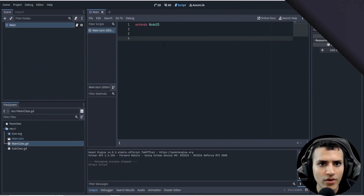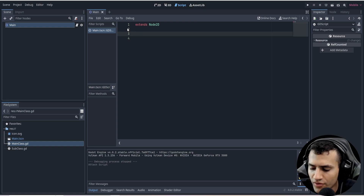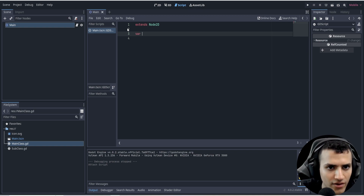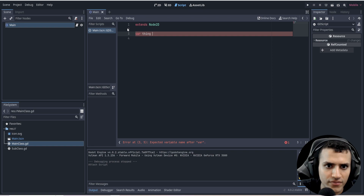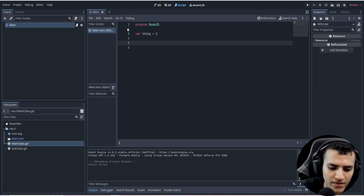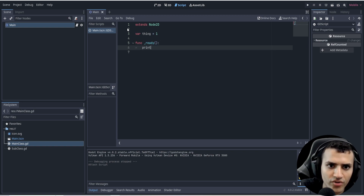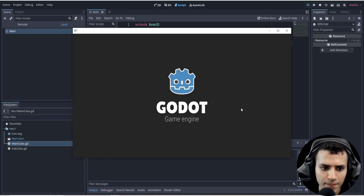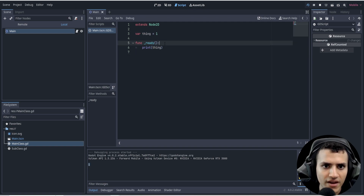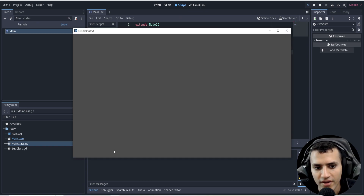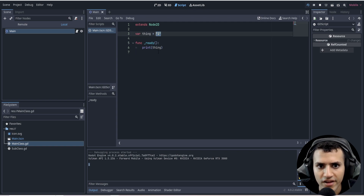Let's explore the concept of variables in Godot. In order to specify a variable, all we have to do is say 'var', give it a name like 'thing', then set it equal to a value. Let's create a ready function and inside of it we'll just print 'thing'. When I play, it'll print the number 1 — this is an integer. If I put this inside a string, it'll print the same thing, but it is not the same — it looks like 1 but it's a string, which is completely different.